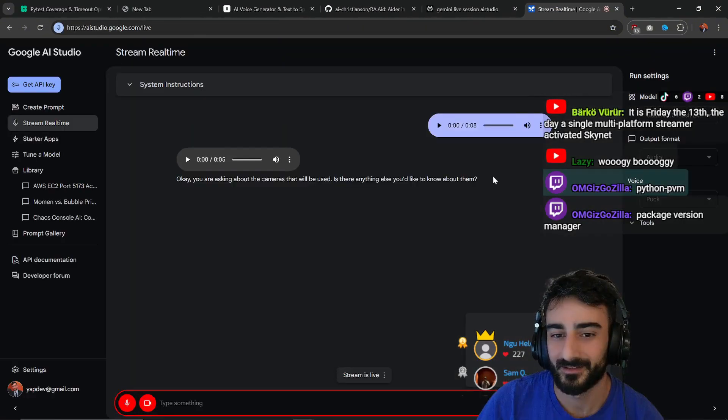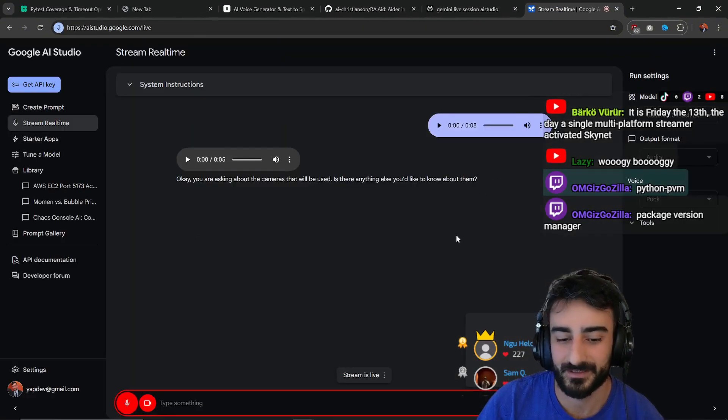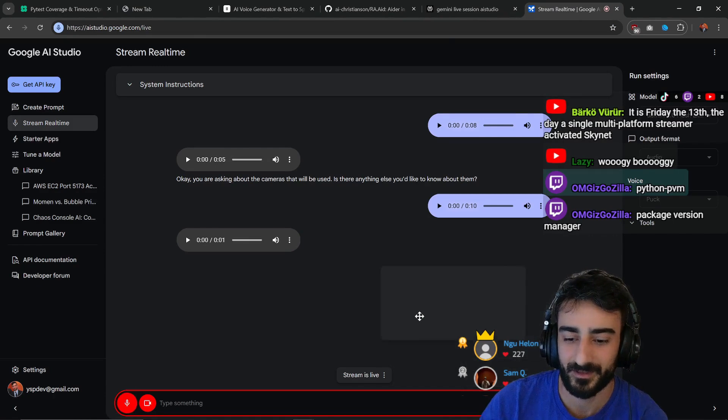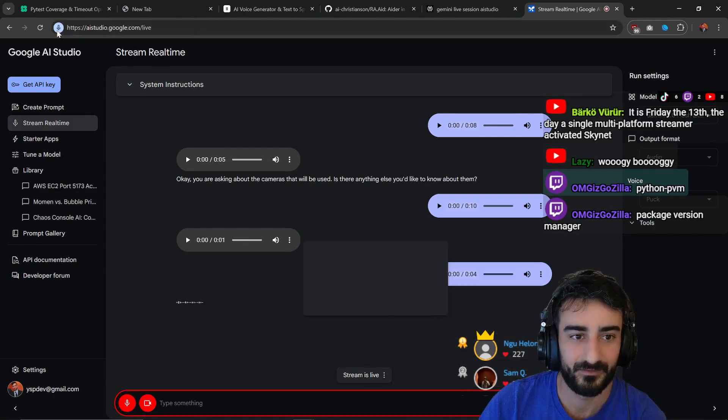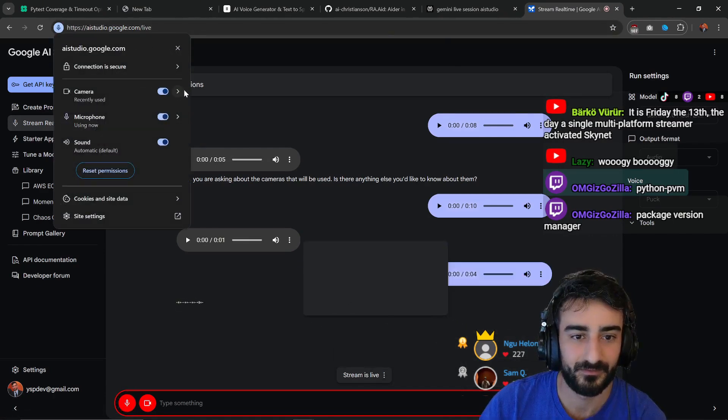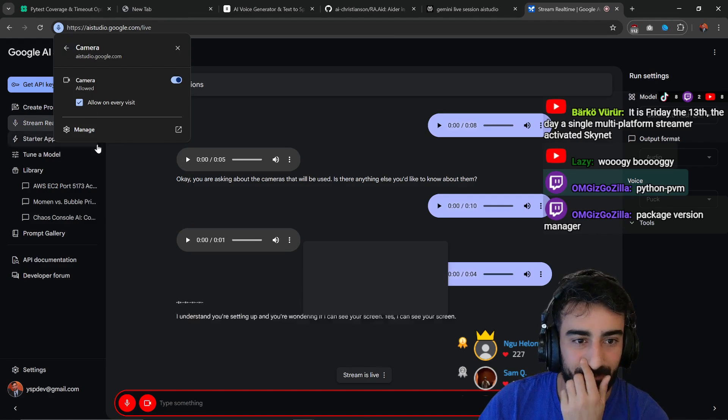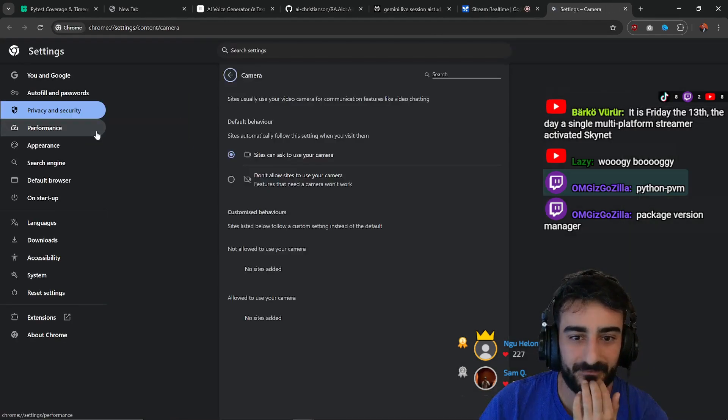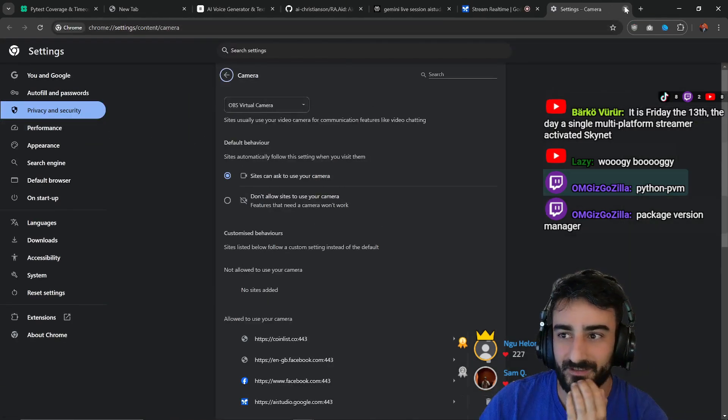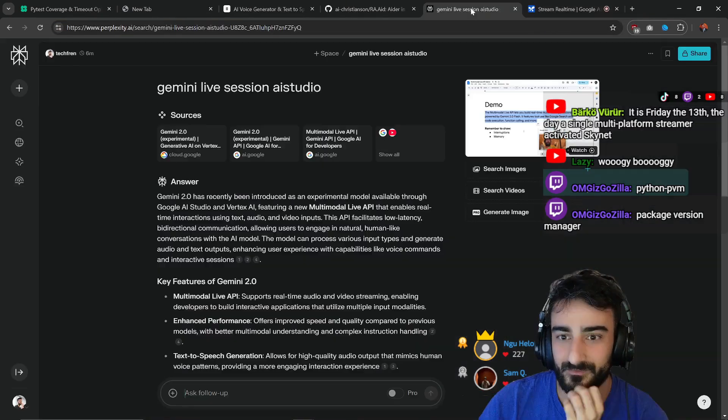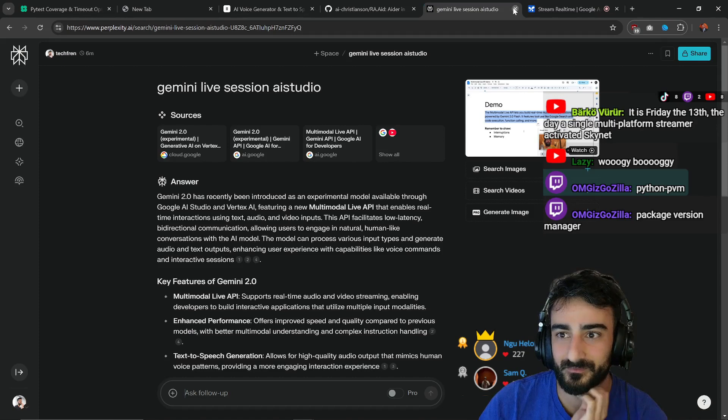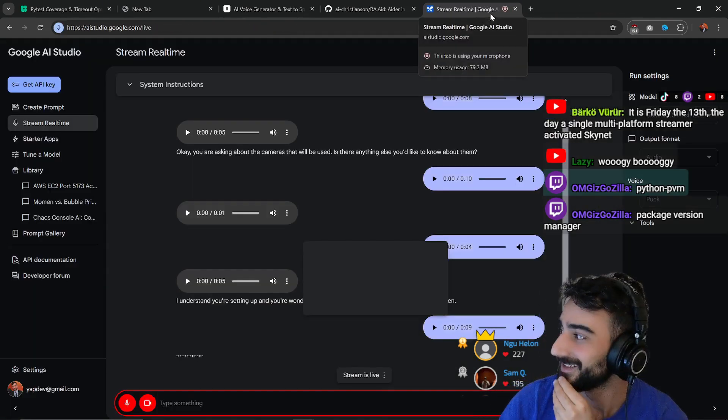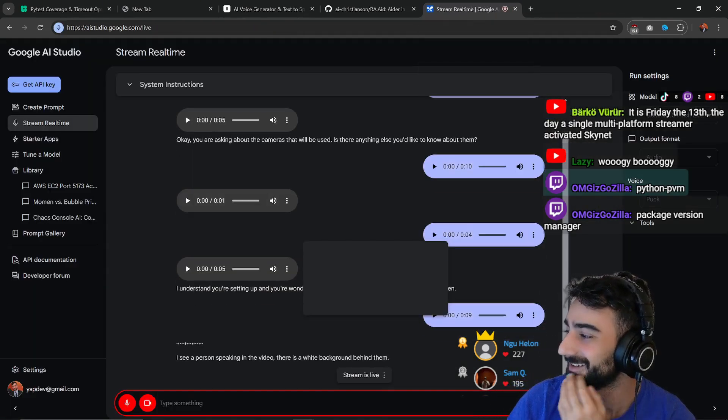Hey Gemini, I'm just trying to set up my screen, can you see my screen or is it just black for you? I understand you're setting up and you're wondering if I can see your screen. Yes I can see your screen. What do you see on my screen? I see a person speaking in the video. There is a white background behind them.